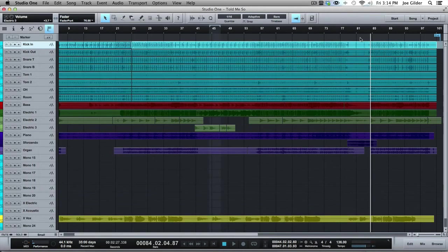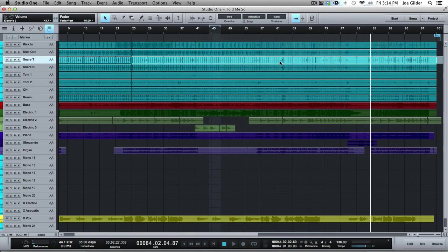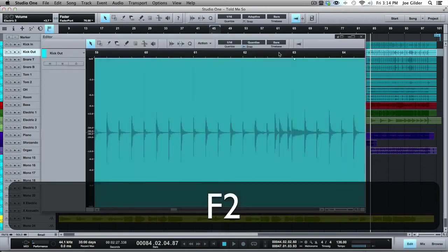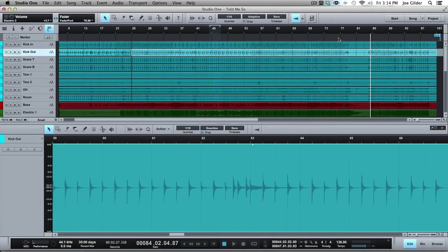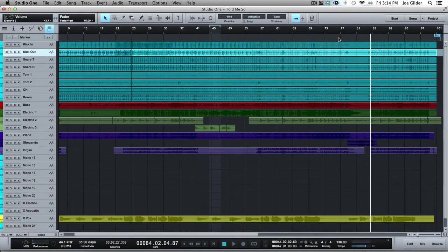But if you'd like having that function, it's there for you, awaiting you. It's good to know that it's there. Again, F2 brings it in and out. Let's pop that back in. There we go. Cool. Thanks for watching. See ya.